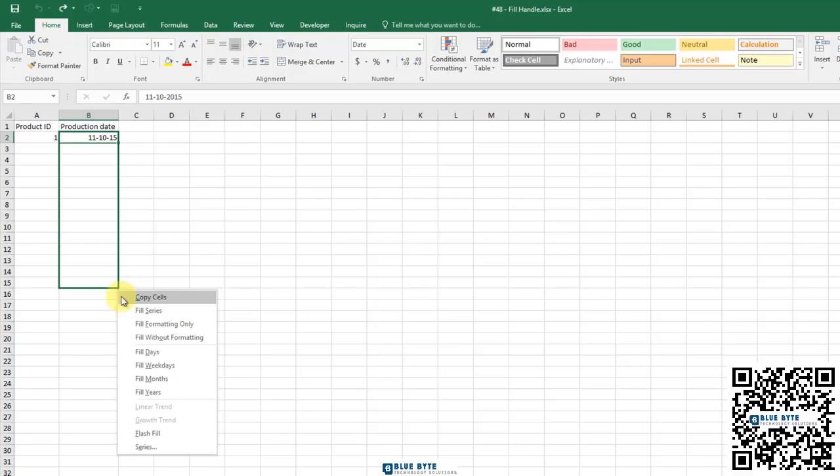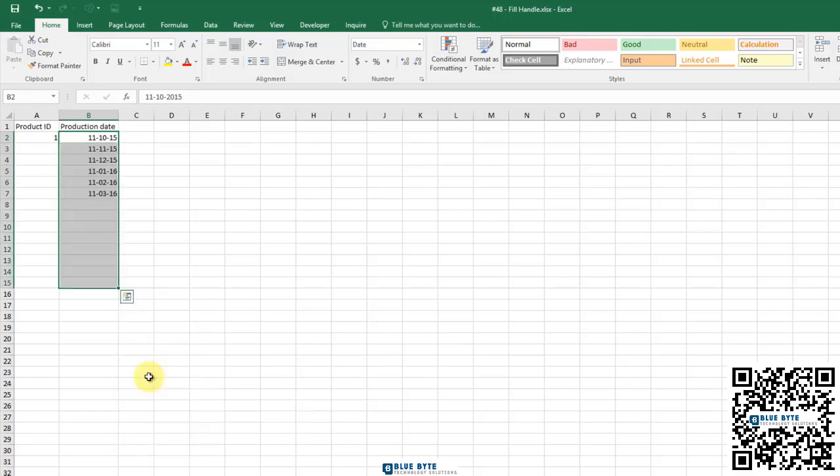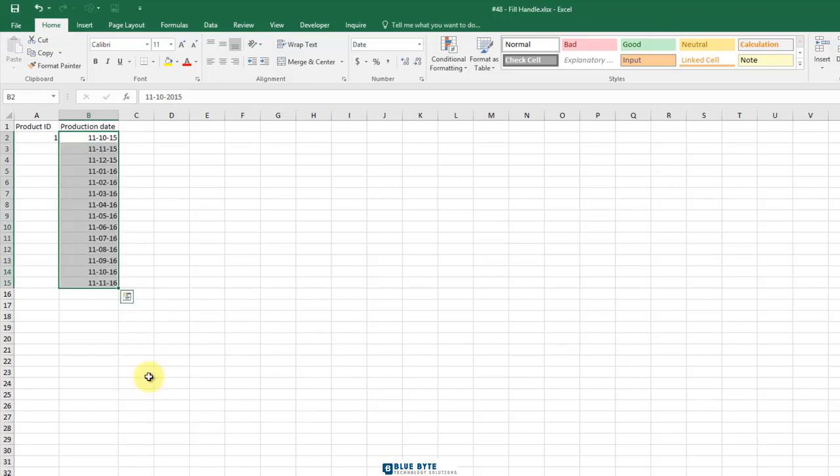Try Fill Months and see the result now. You can see that the Auto Fill Options button is a powerful tool.